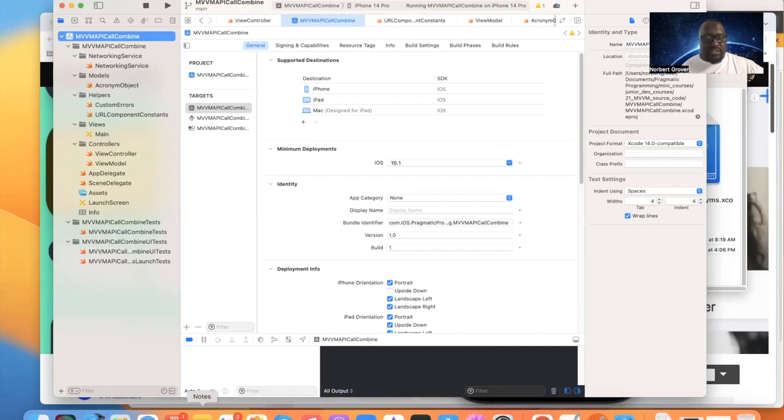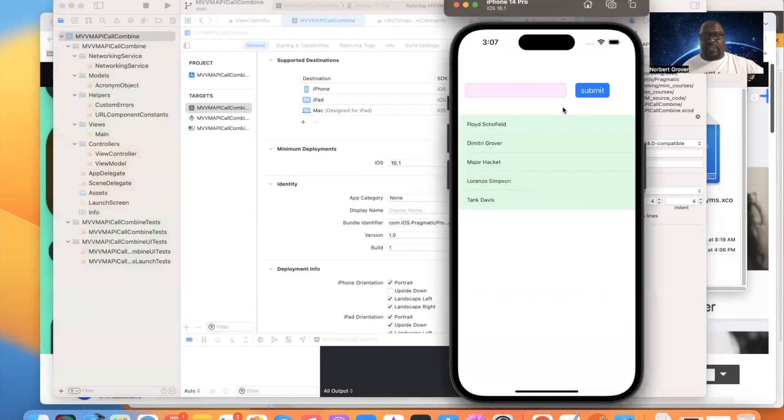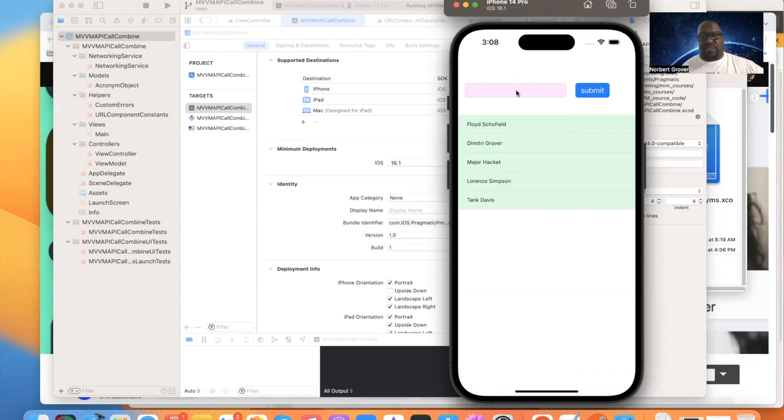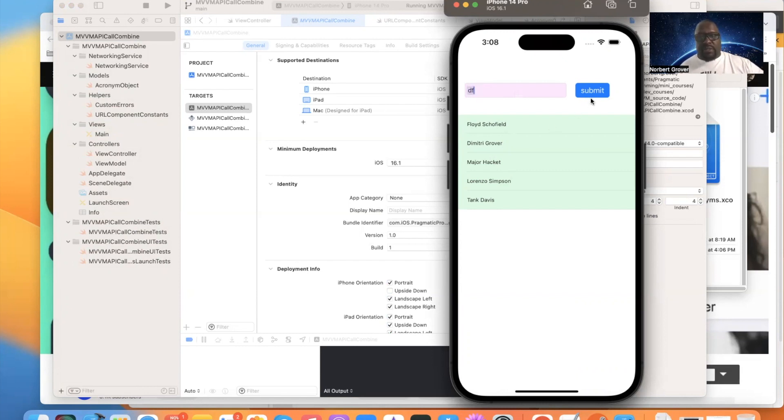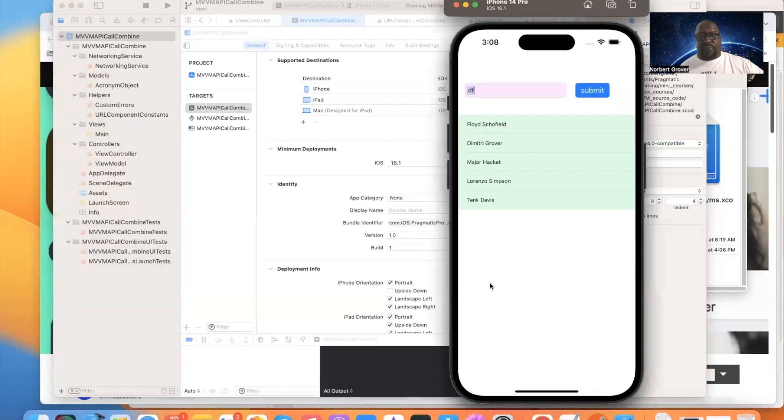So this is going to be the same as we did last time, except we had the observable object that we did from scratch. This isn't going to use that. This is going to use the Combine framework. We enter our button and we should get this table view reset.